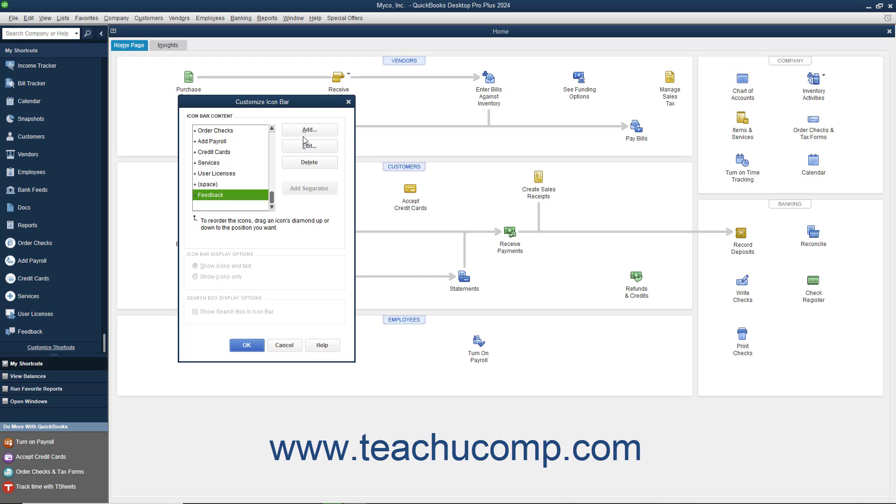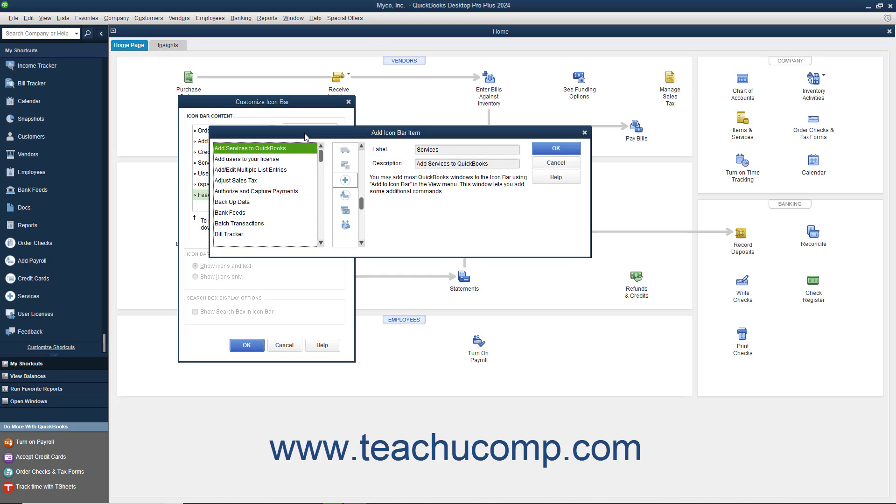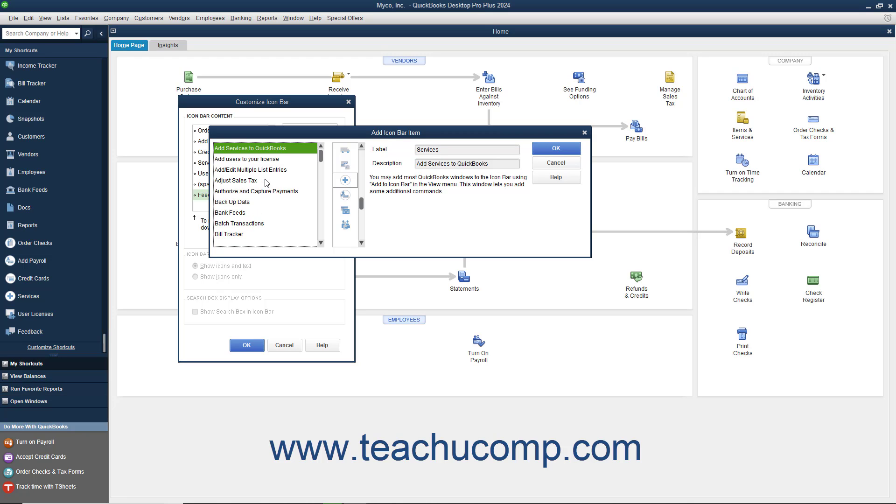To add a new button, click the Add button at the right side of this window to open the Add Icon Bar Item window. Click the feature for which you would like to add a button from the list of choices shown in the box at the left side of this window.